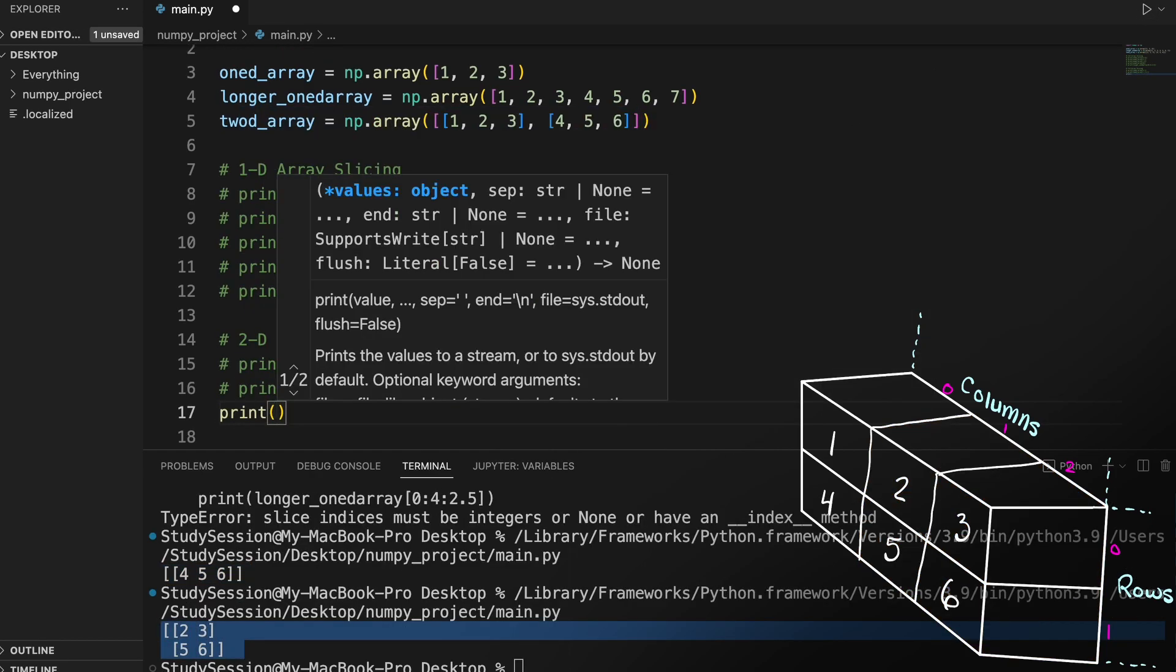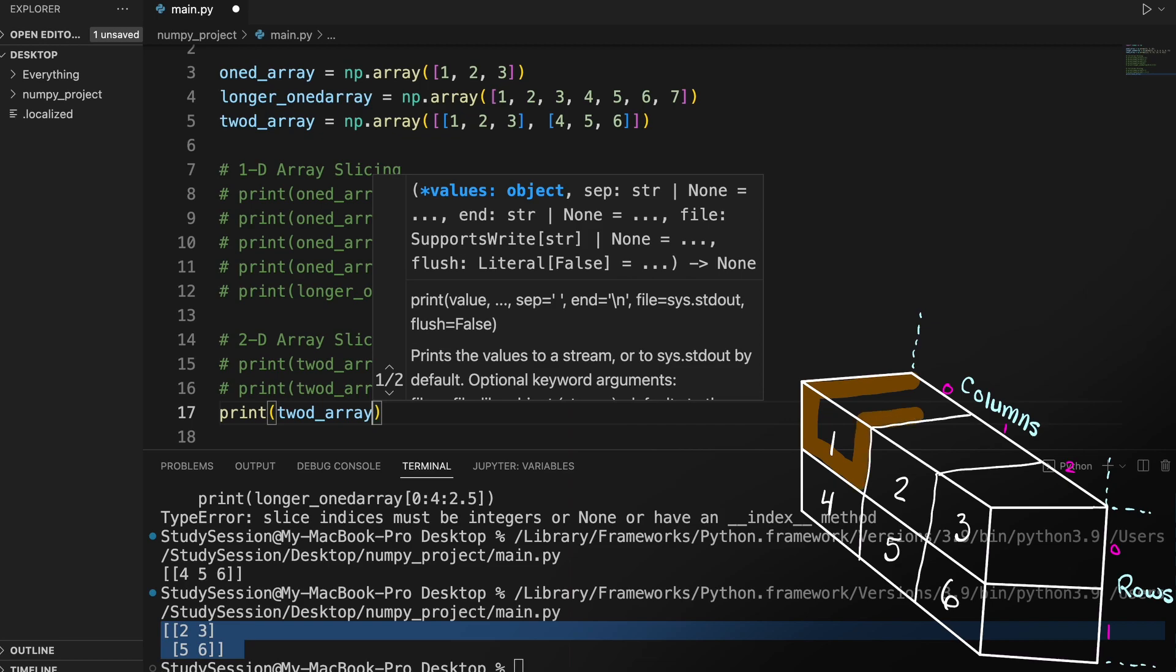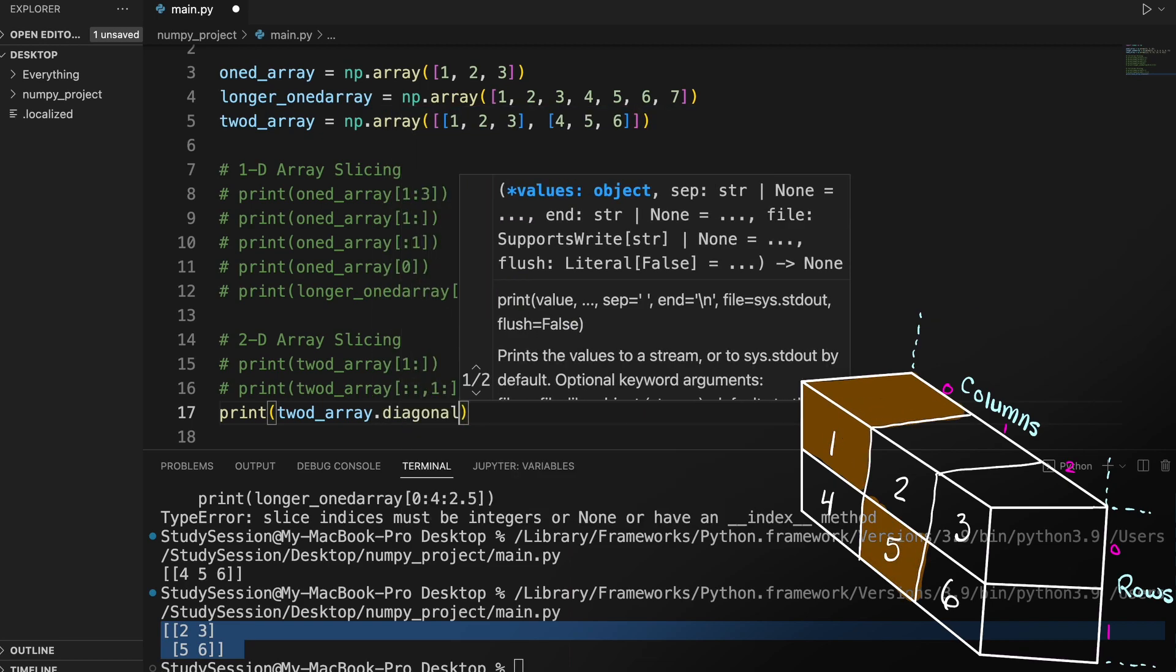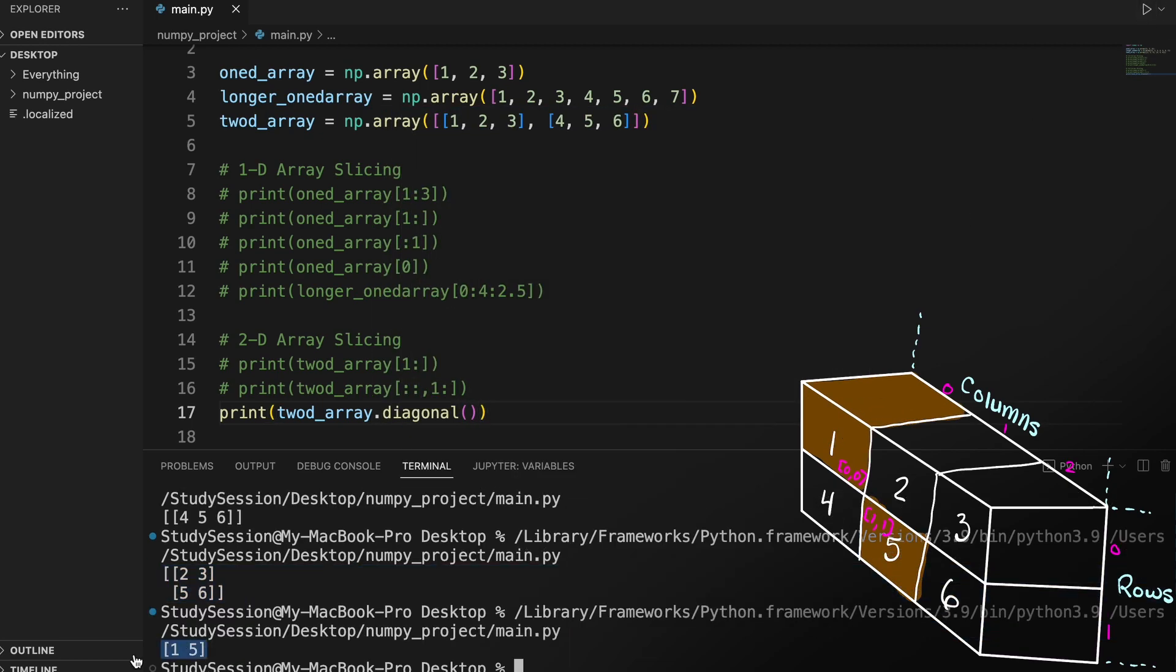Additionally there are other functions like diagonal if you wish to take all the elements down a certain diagonal like so.